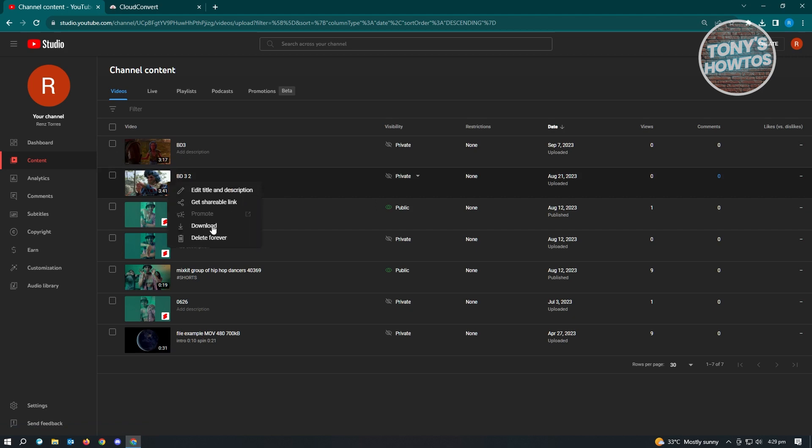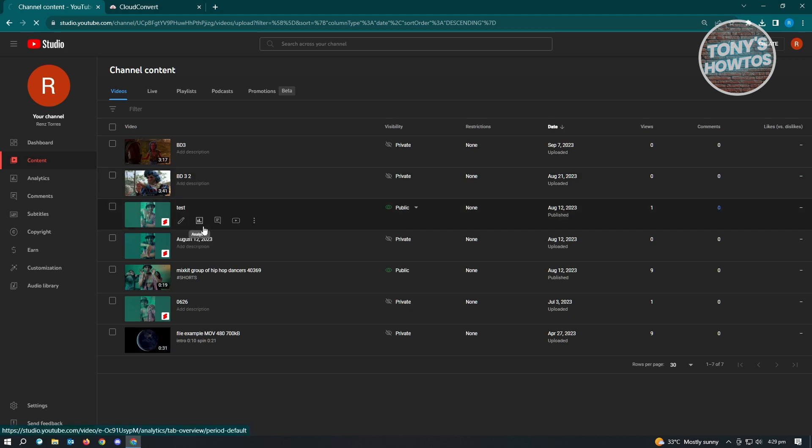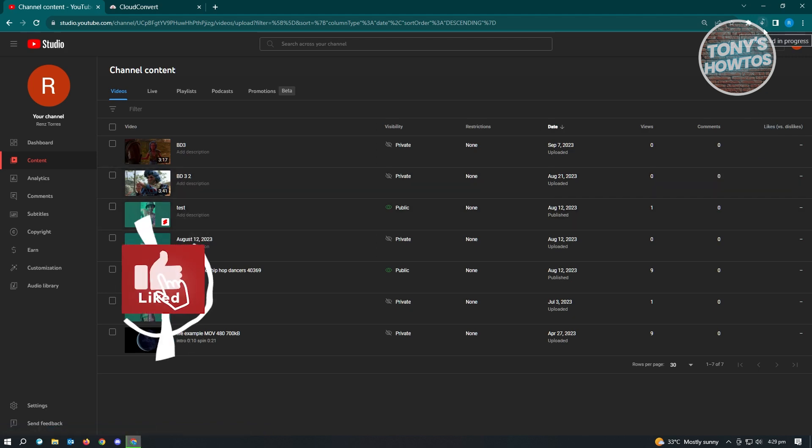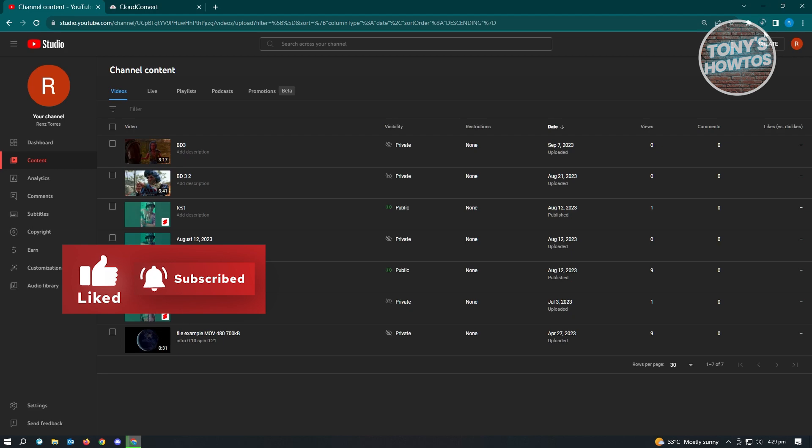And from here, you have the option to download and just click on download. It's going to start your download. As you can see, the download process has now started. Now from here, let's just wait for this one to complete.